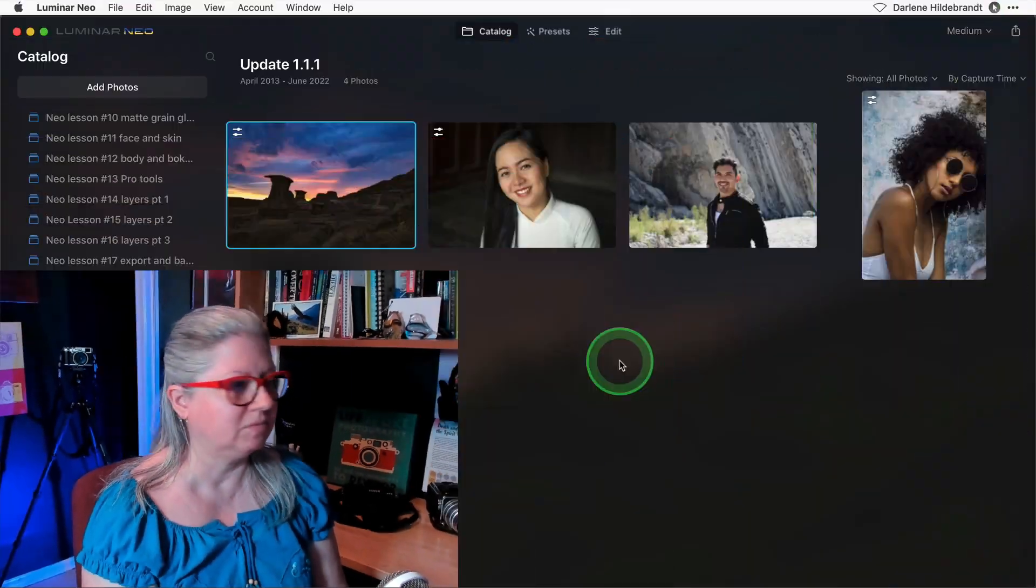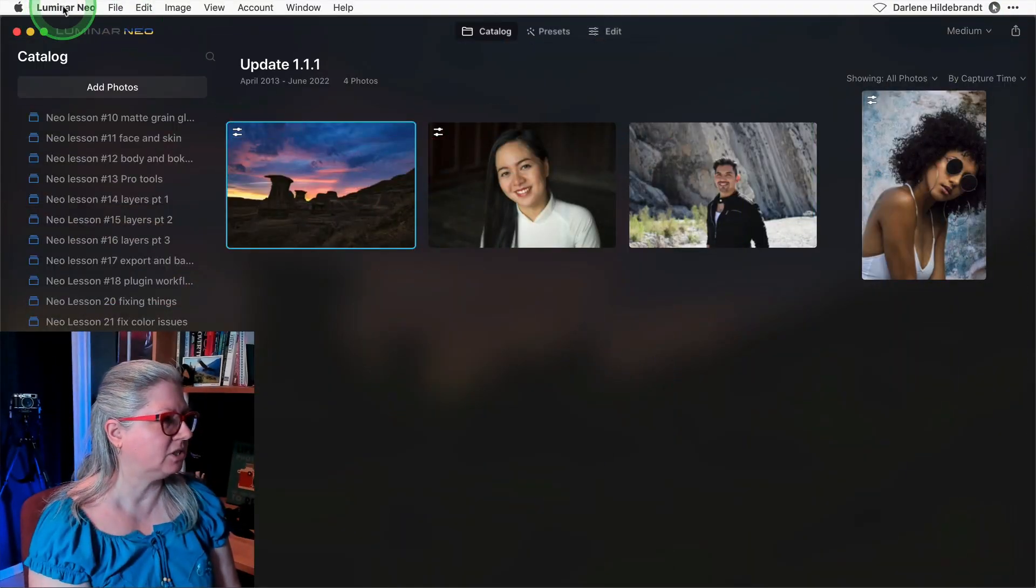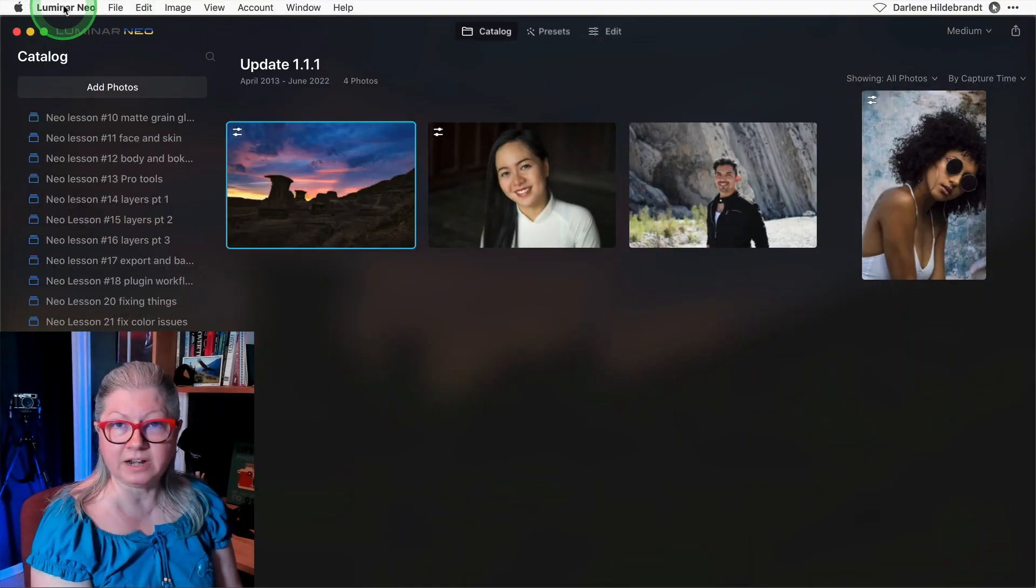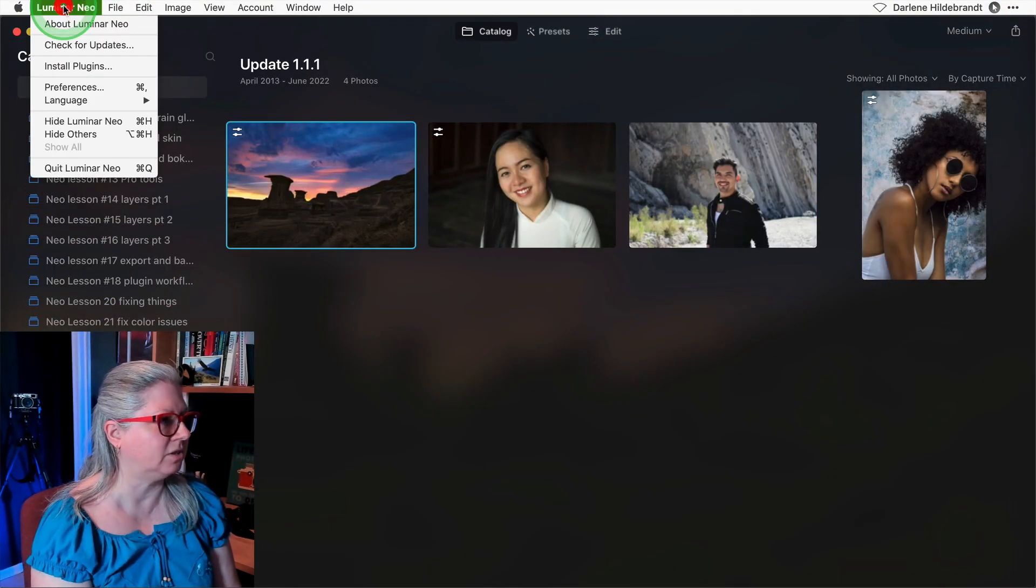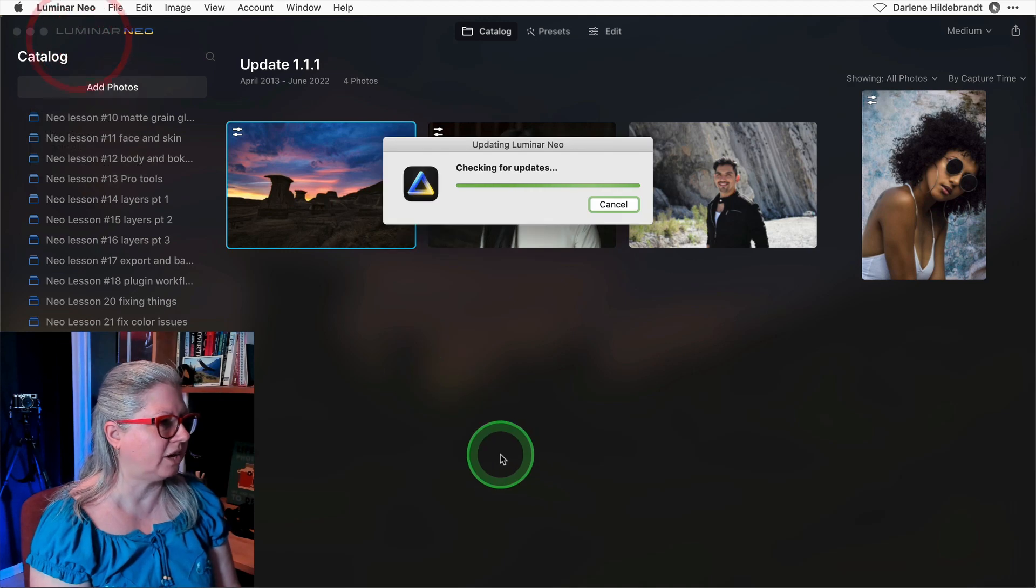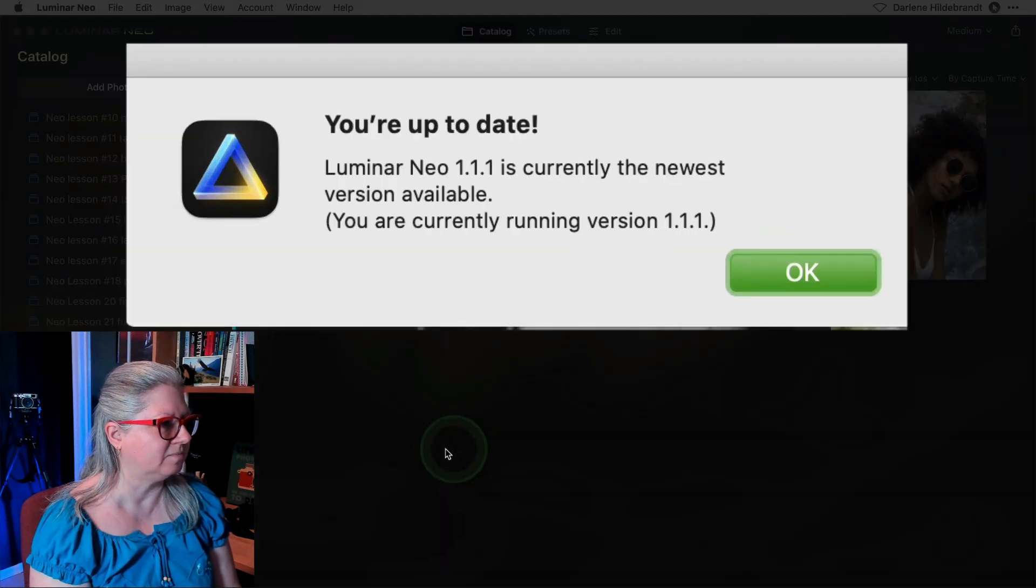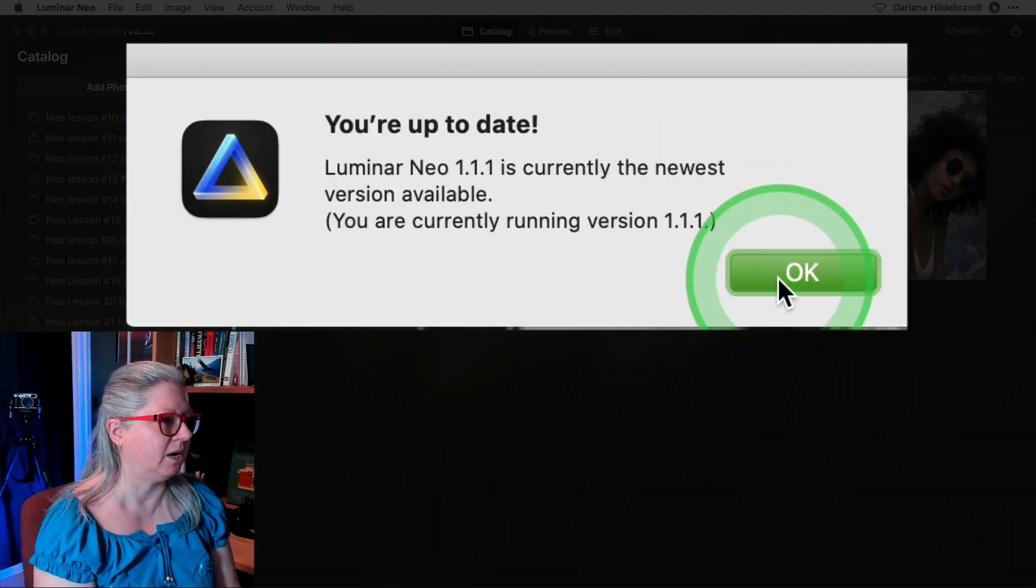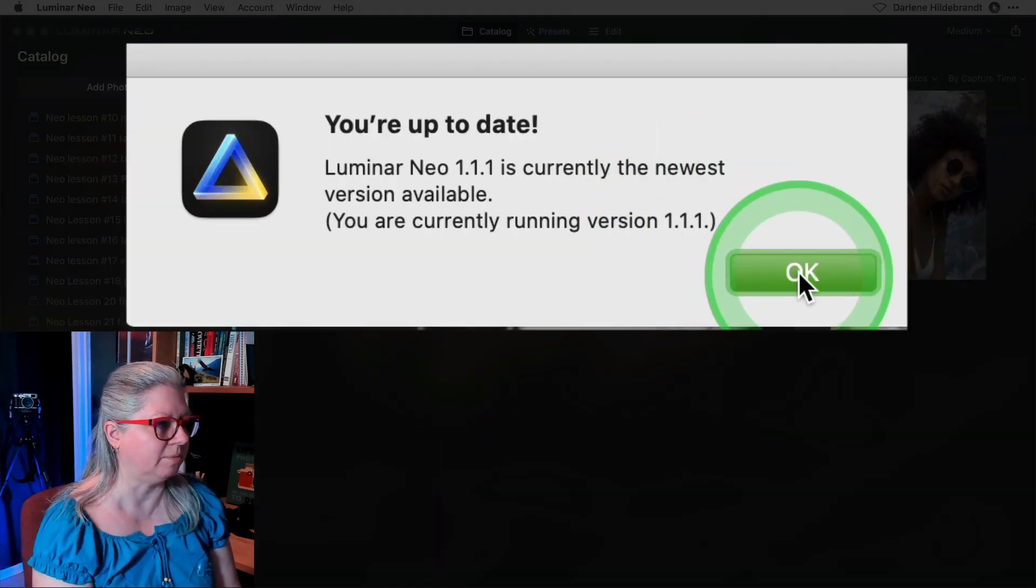If you haven't already installed the update, usually Luminar prompts you when there's a new one. You can just follow the directions and install it. If you've chosen to install it later, just go to the Luminar Neo menu and check for updates. You can see that mine is currently updated.